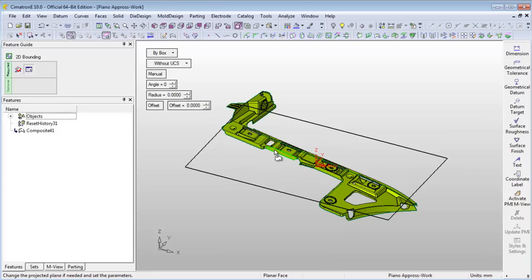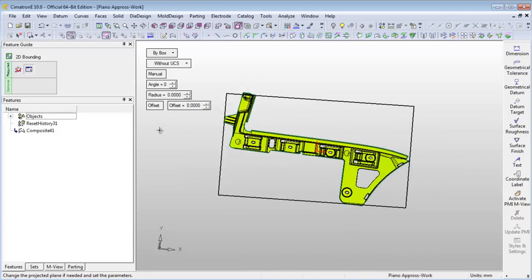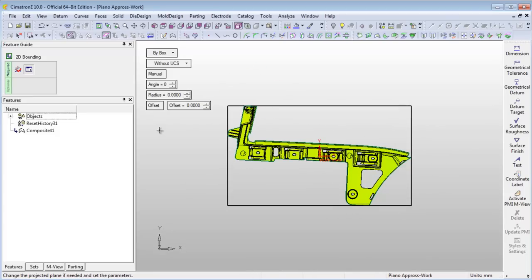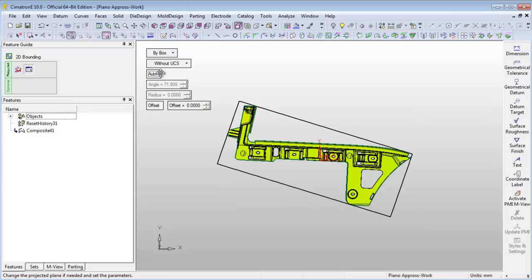In this case, we will select the By Box option and ask the system to find the optimal orientation and size by changing the Manual option to Auto.